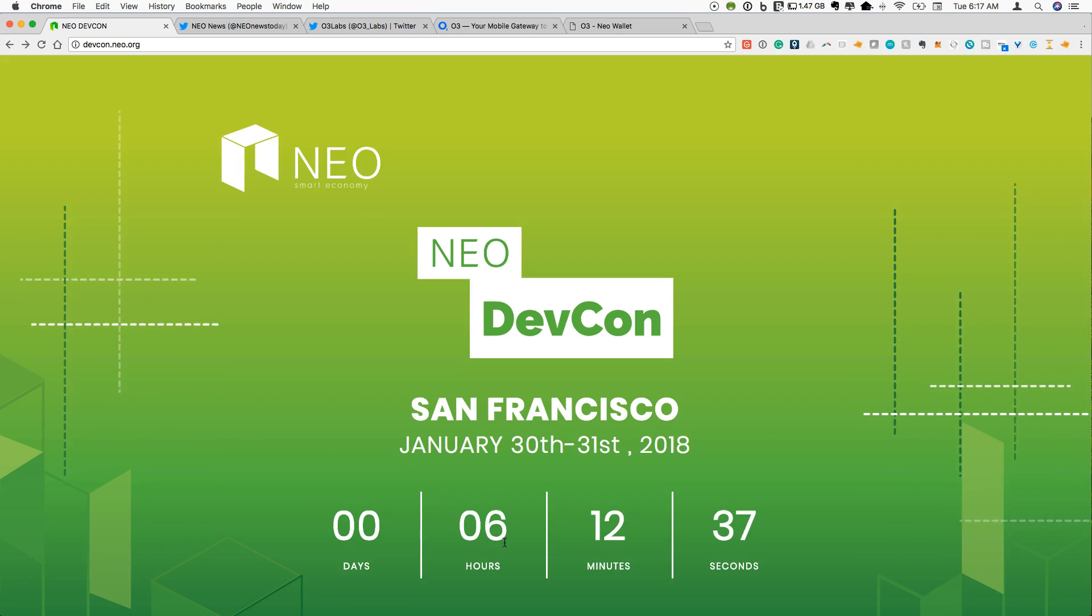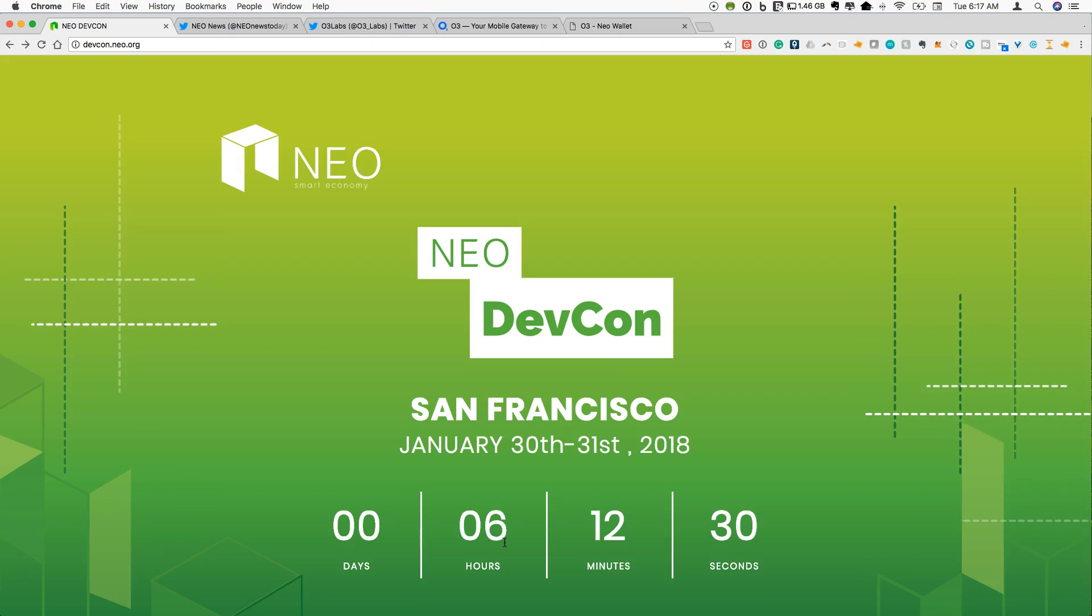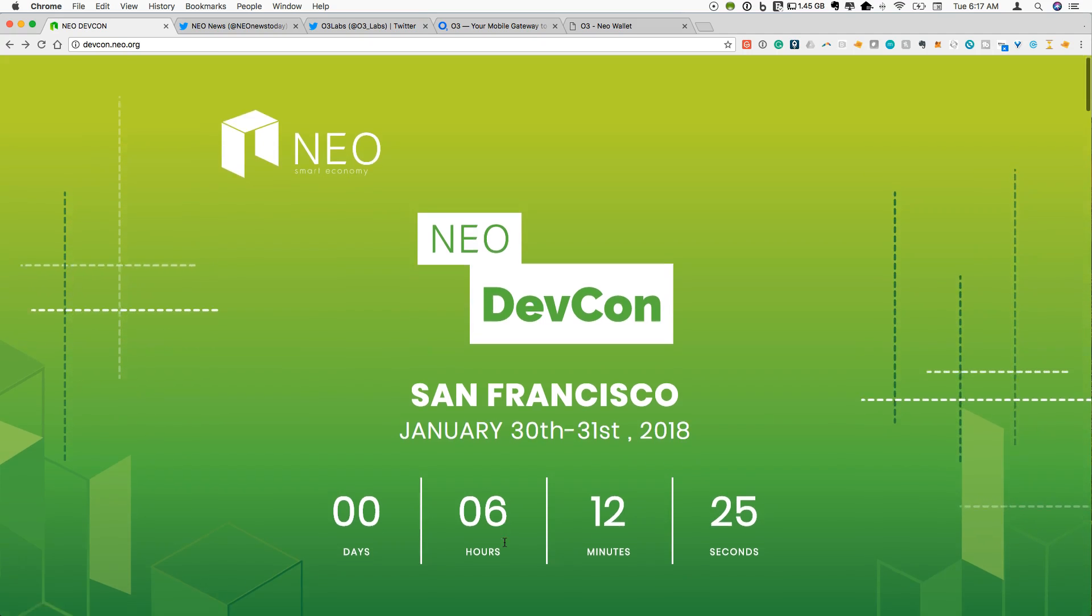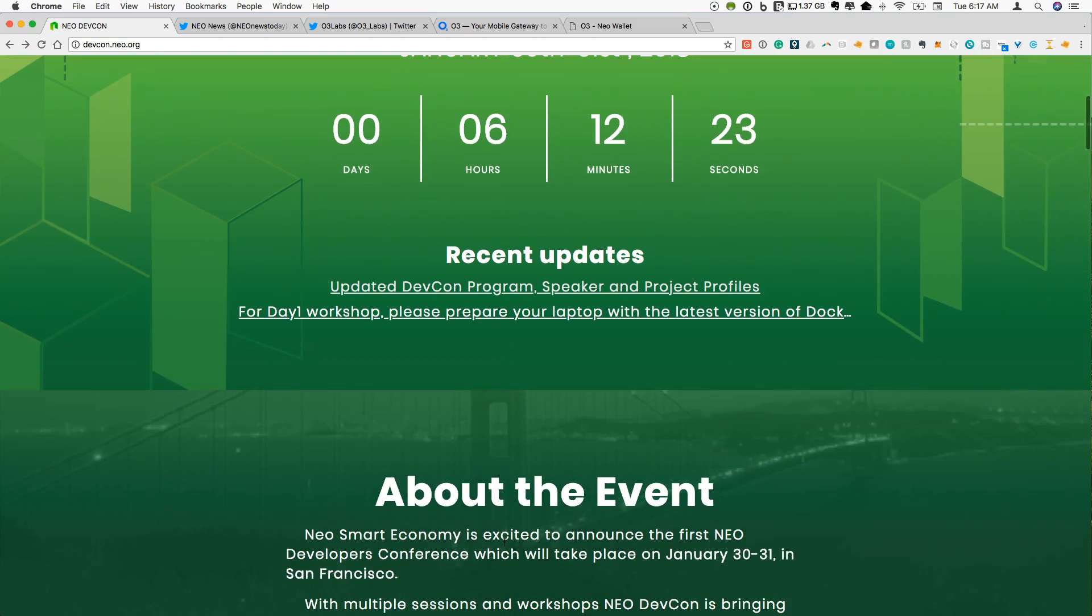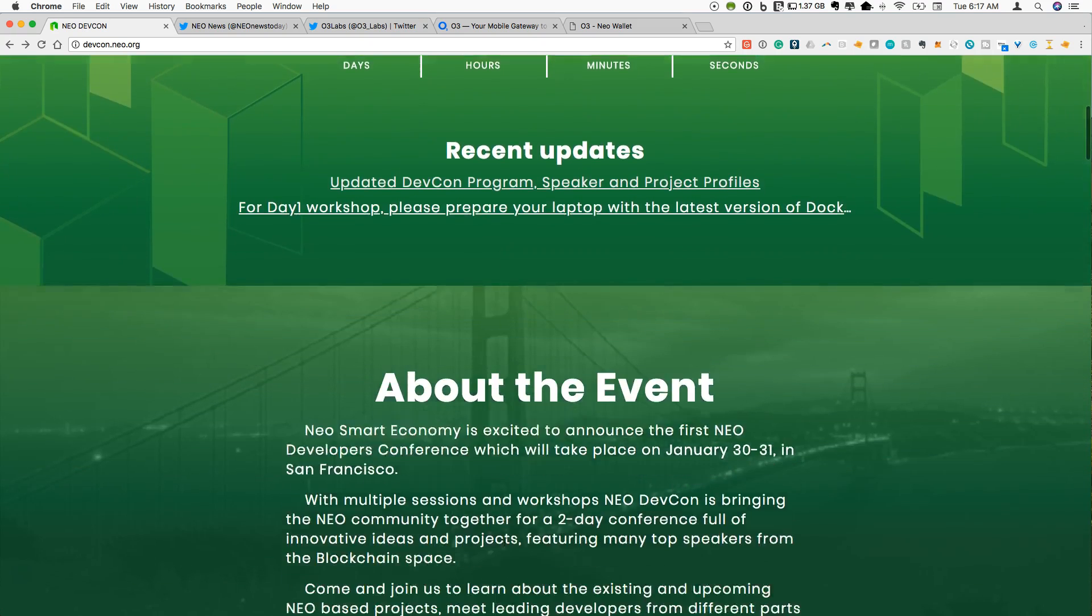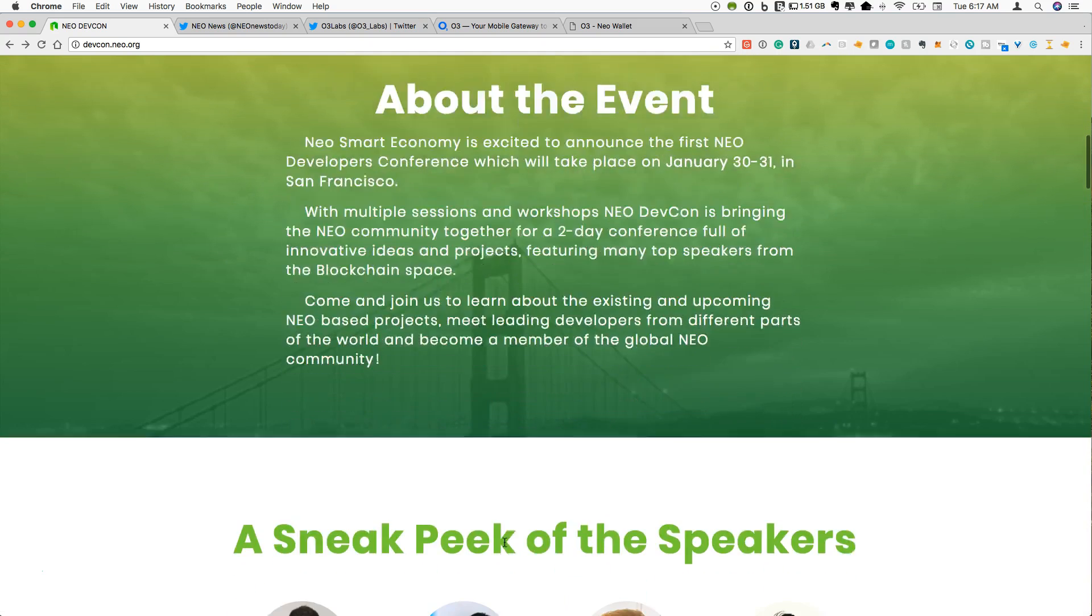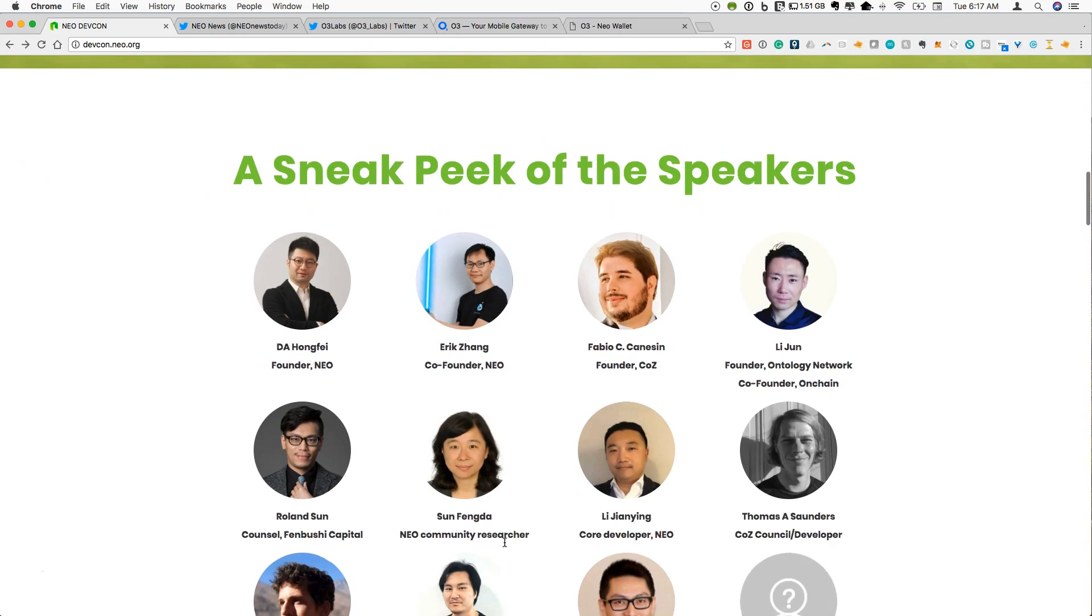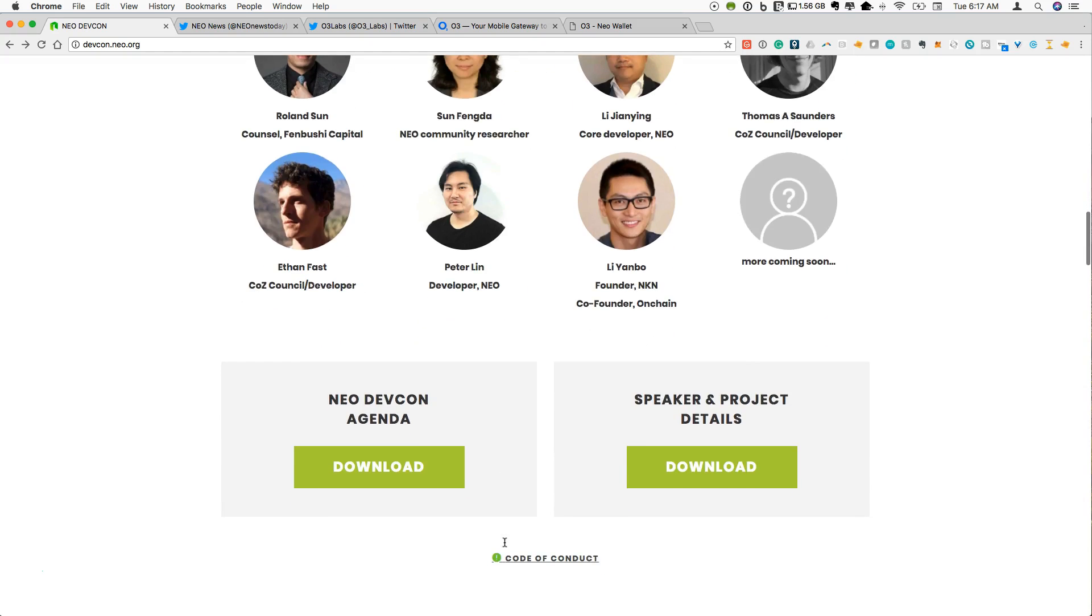The countdown is on, just six hours remaining until everyone in the NEO community gets together in one place to discuss everything that's happening in the NEO smart economy. The speaker list is quite impressive from Da Hongfei, all the people from City of Zion, the key developers in the community will all be there in one place.